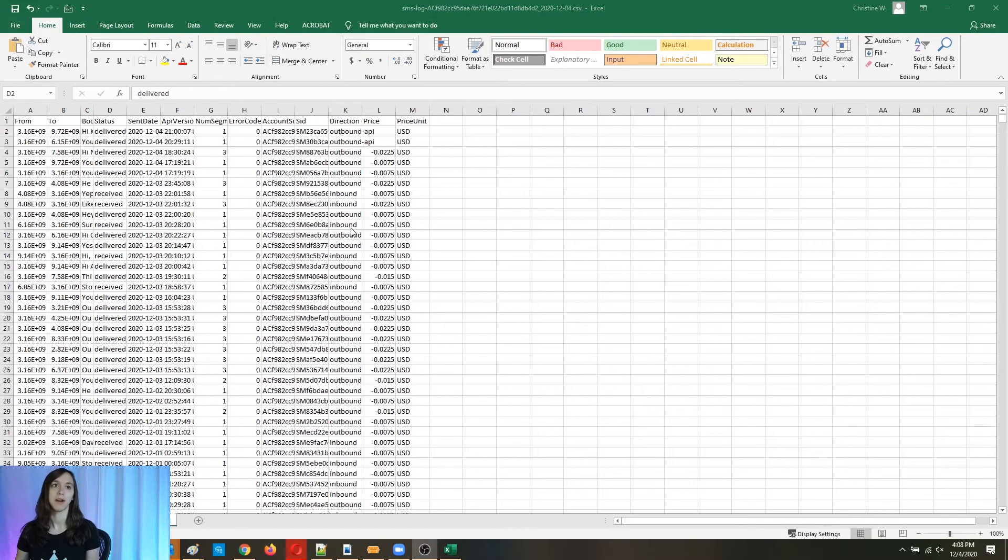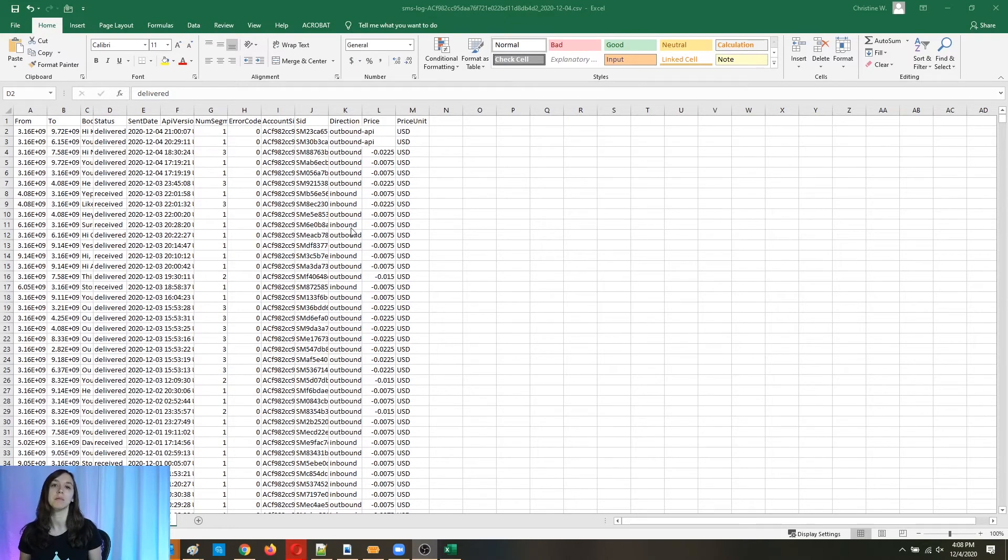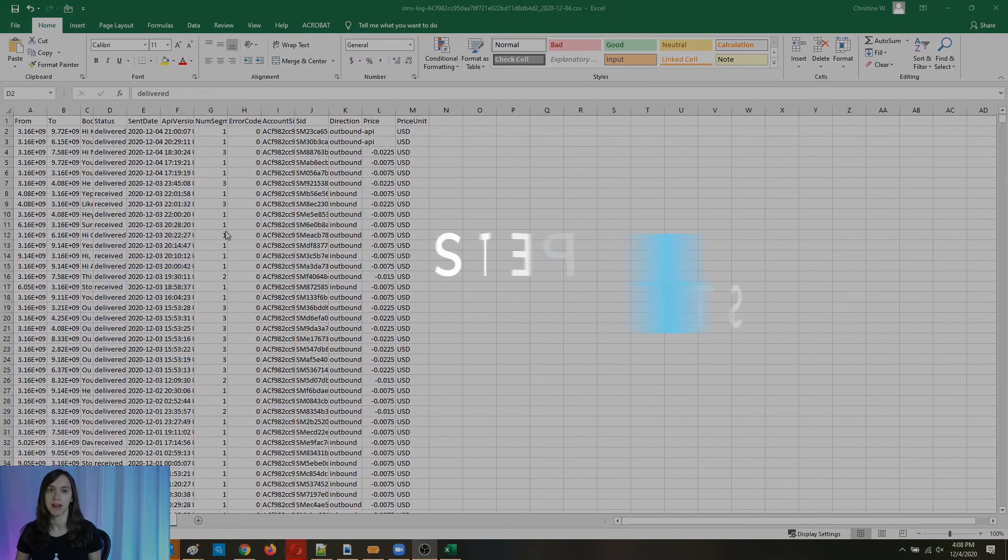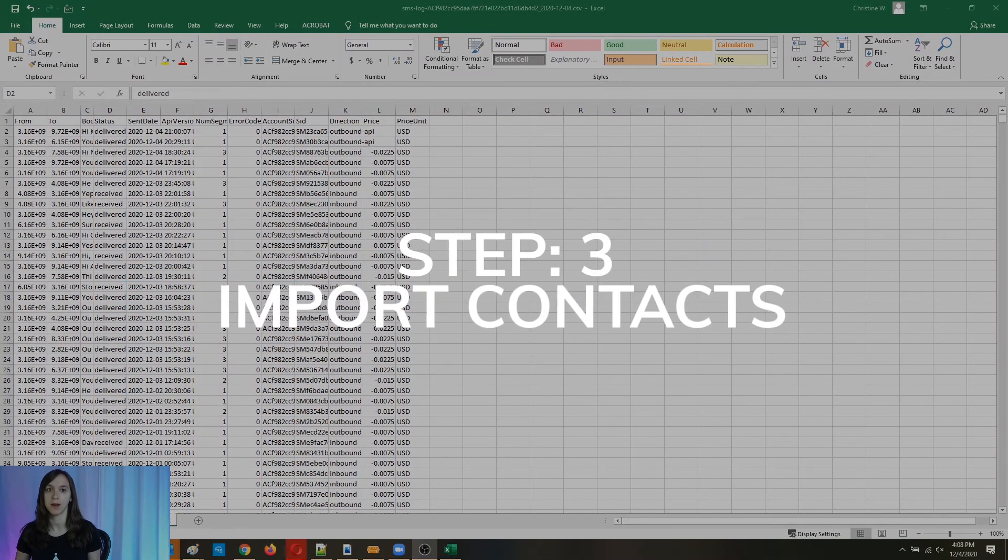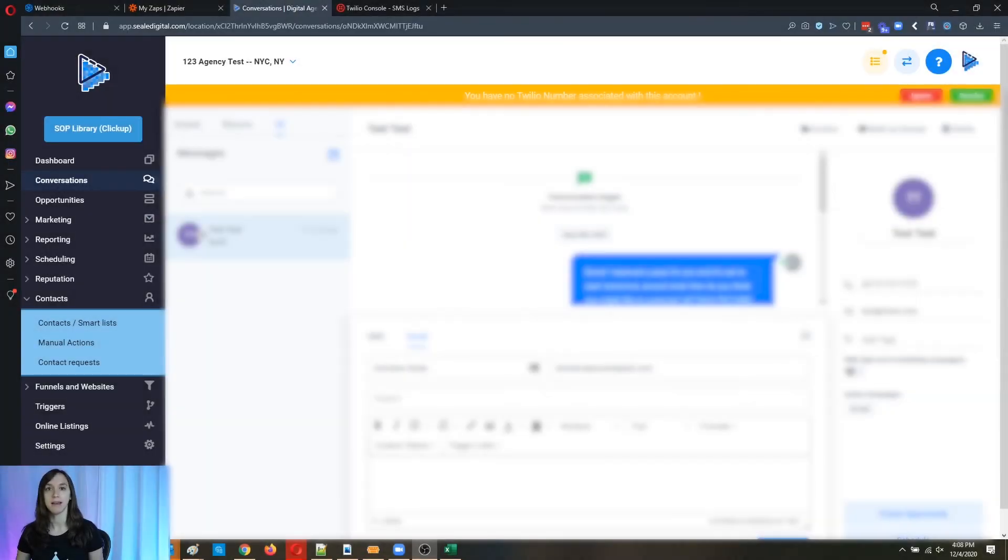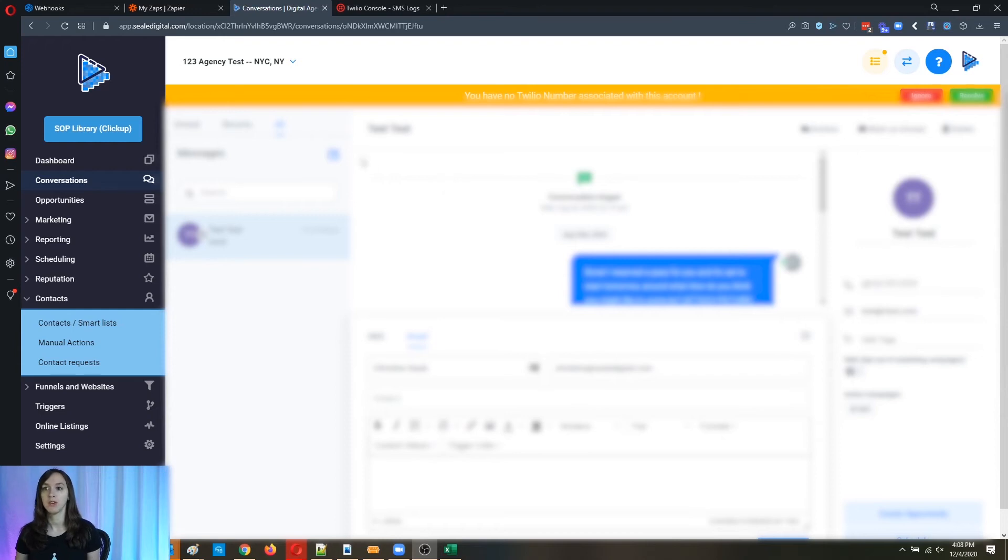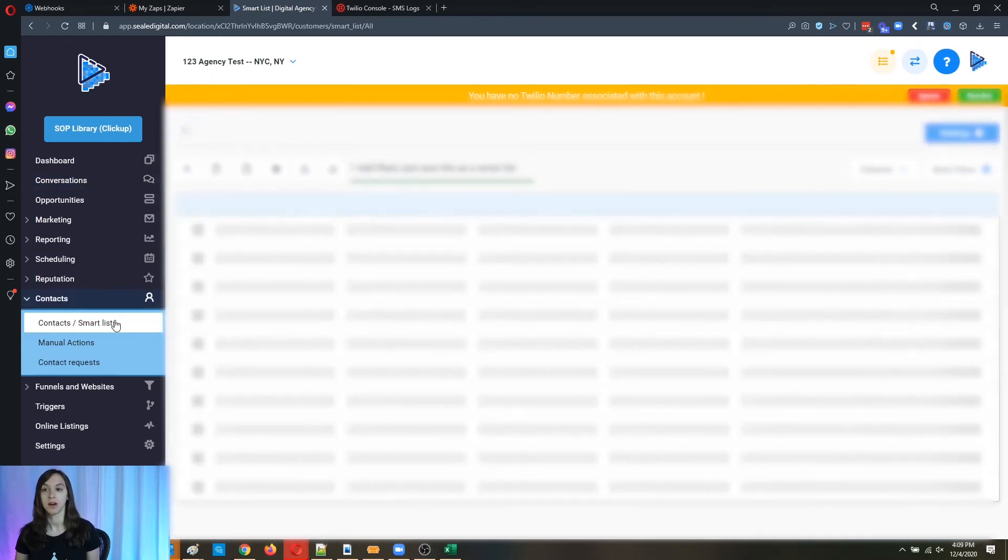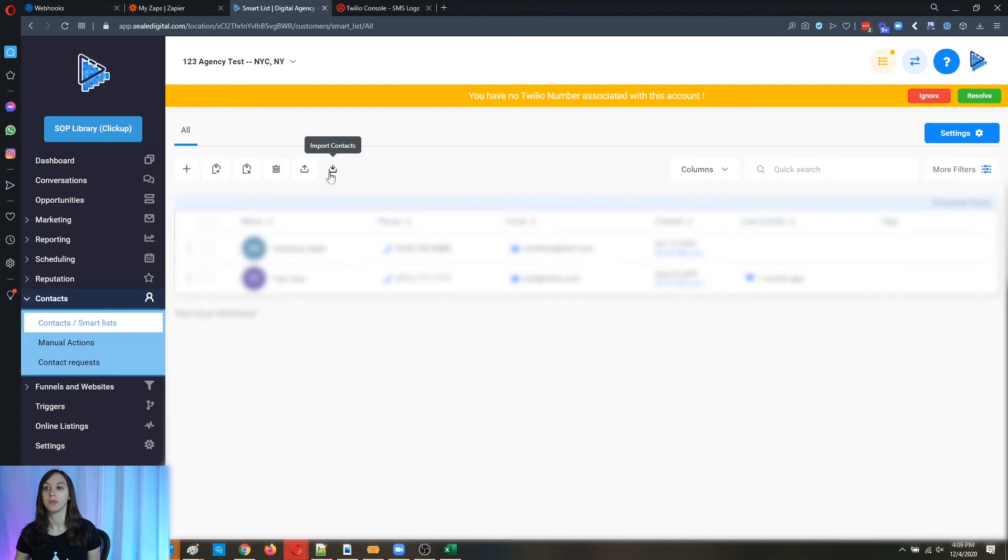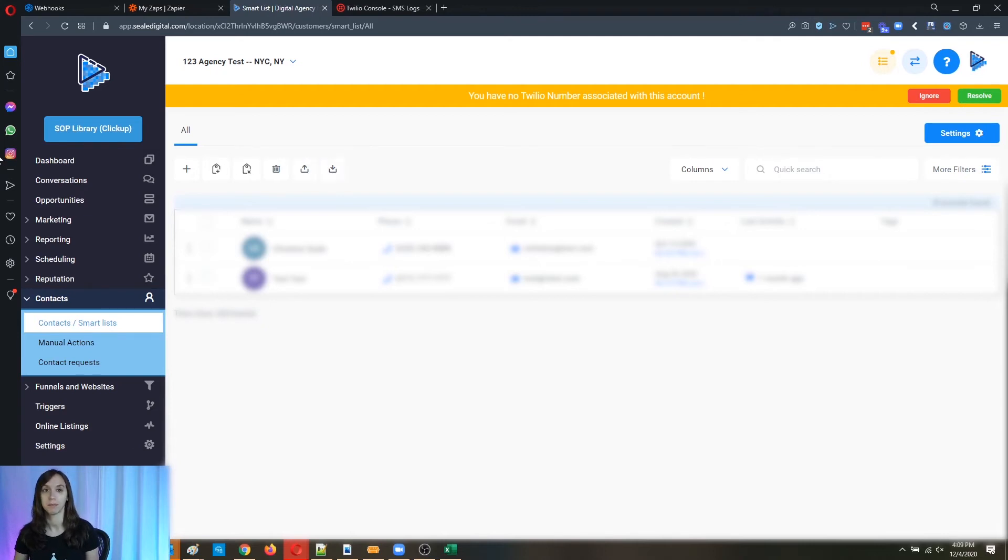All right, now I'm going to show you guys how to import your contacts to another account. So go back into high level. And then what you're going to do is choose a different account from the drop downs, go into contacts and smart lists, and click on import contacts, then choose the file that you want to import. I'm going to go ahead and do that right now.